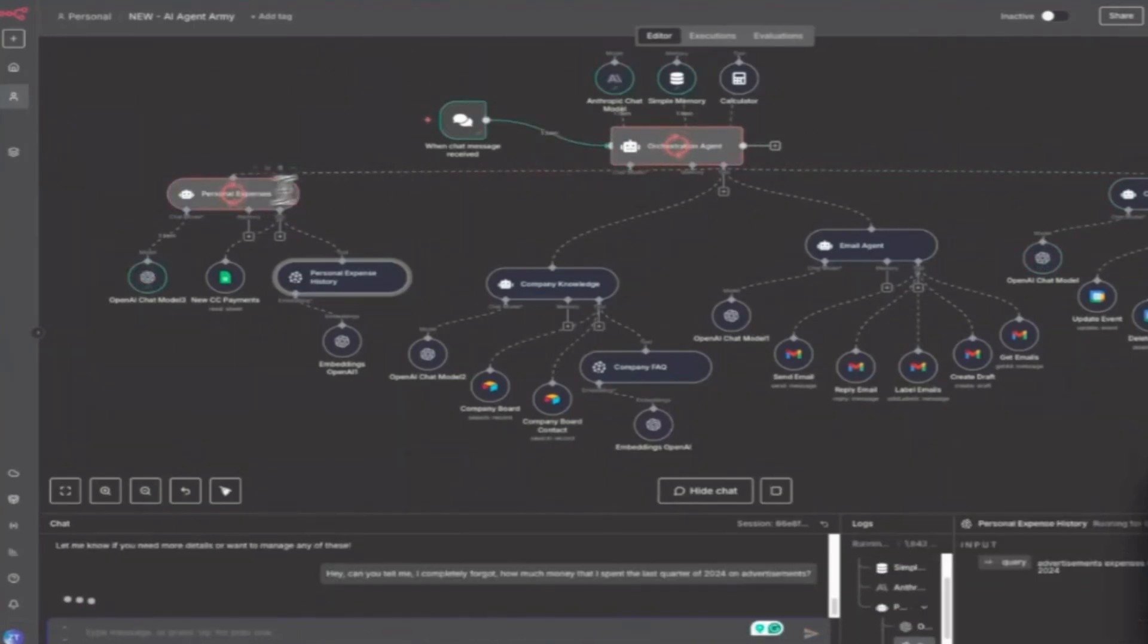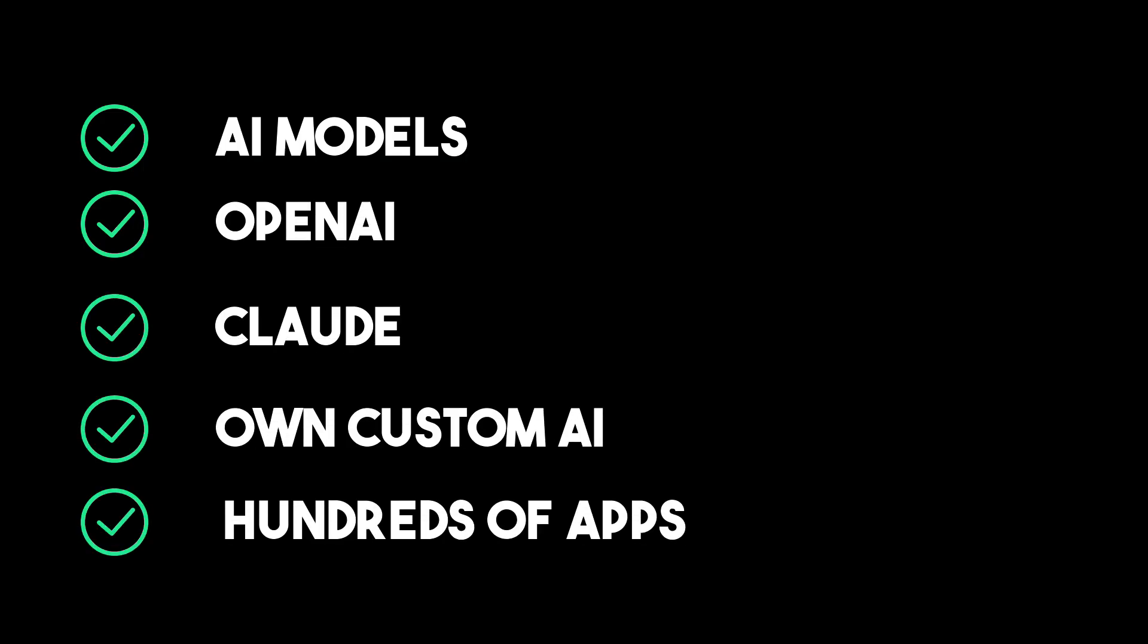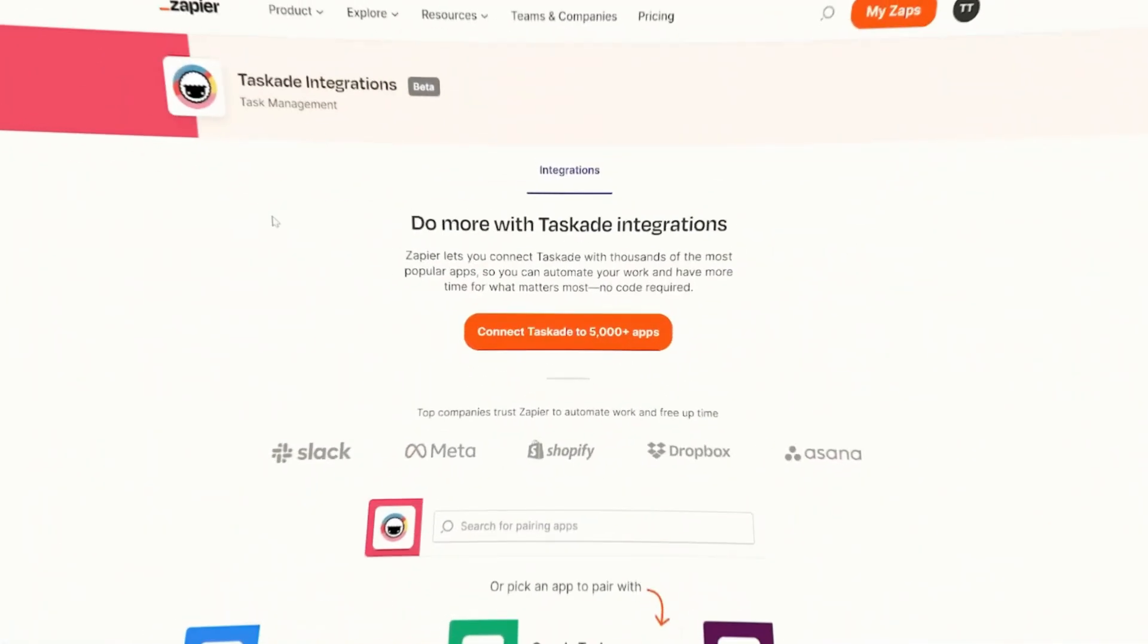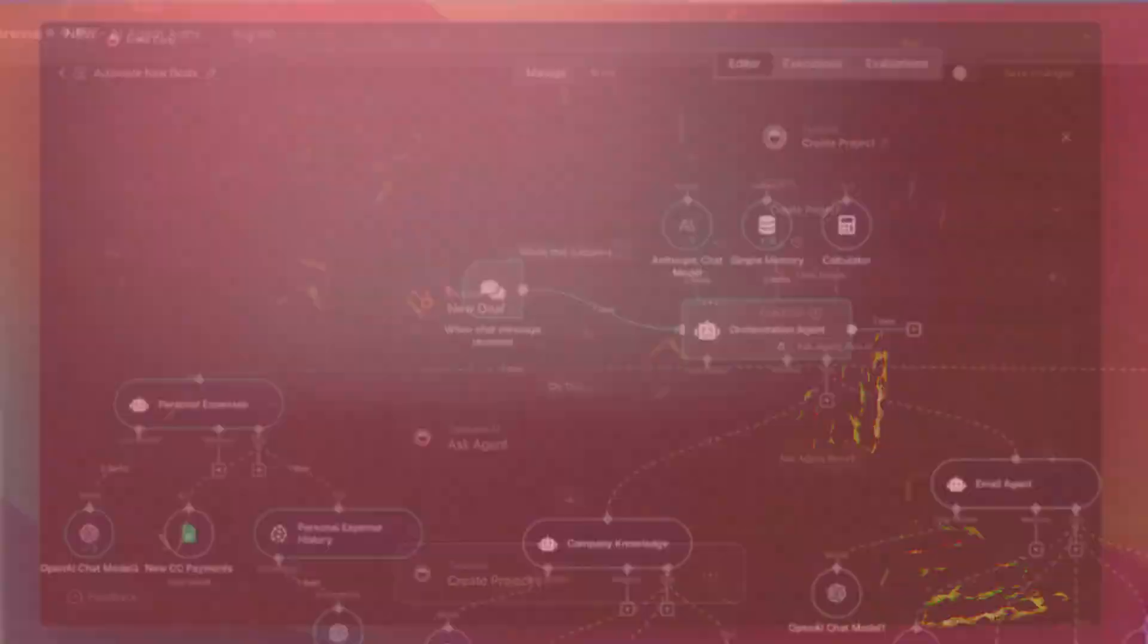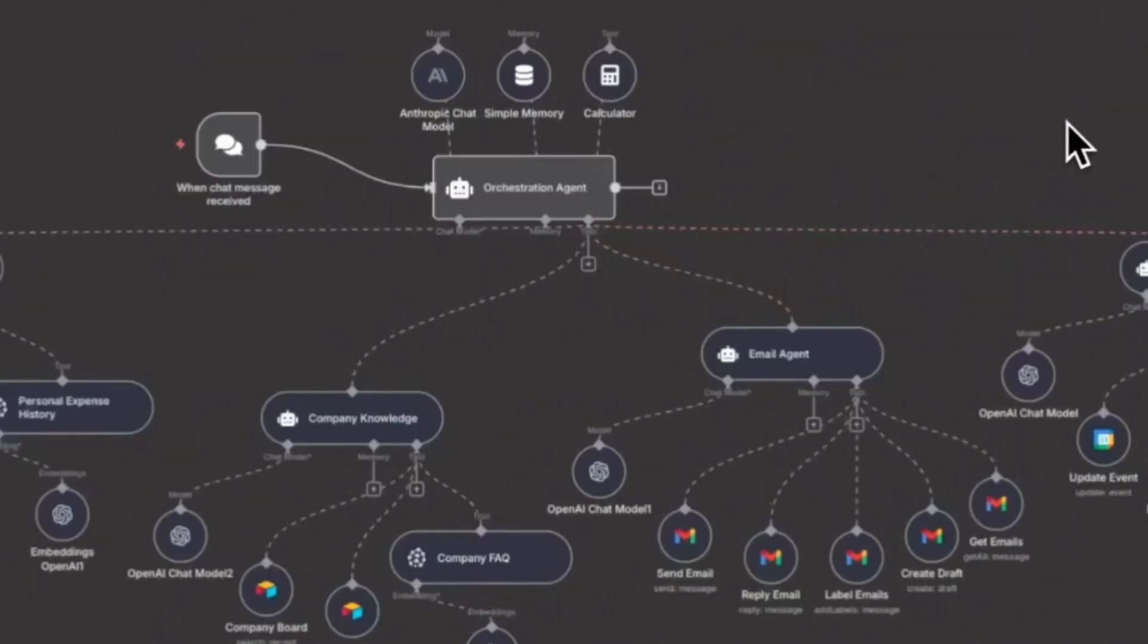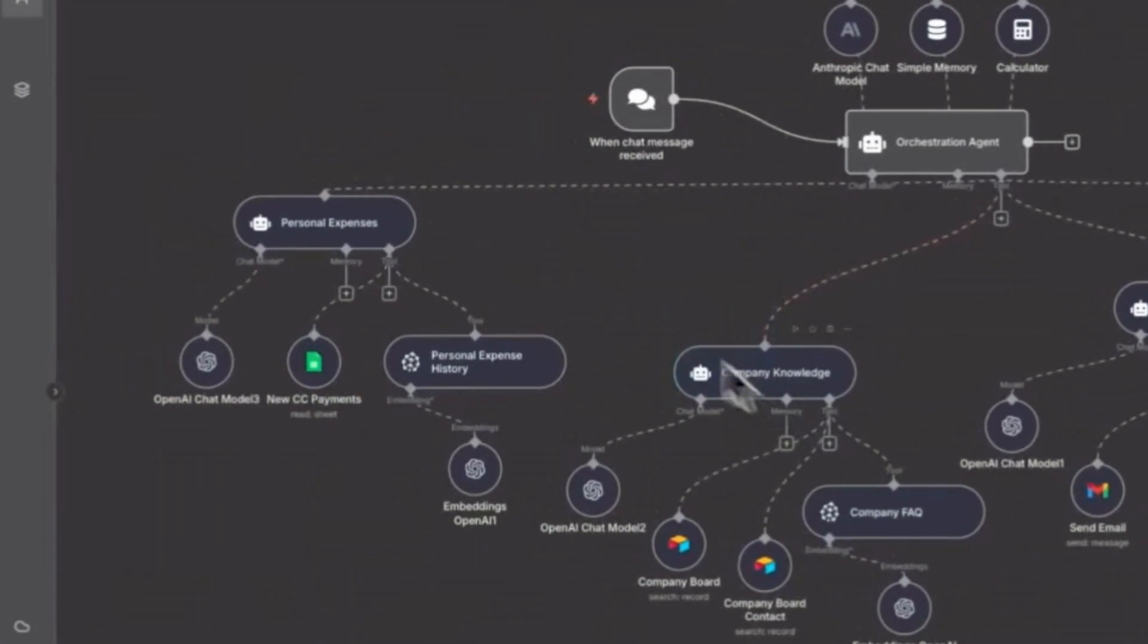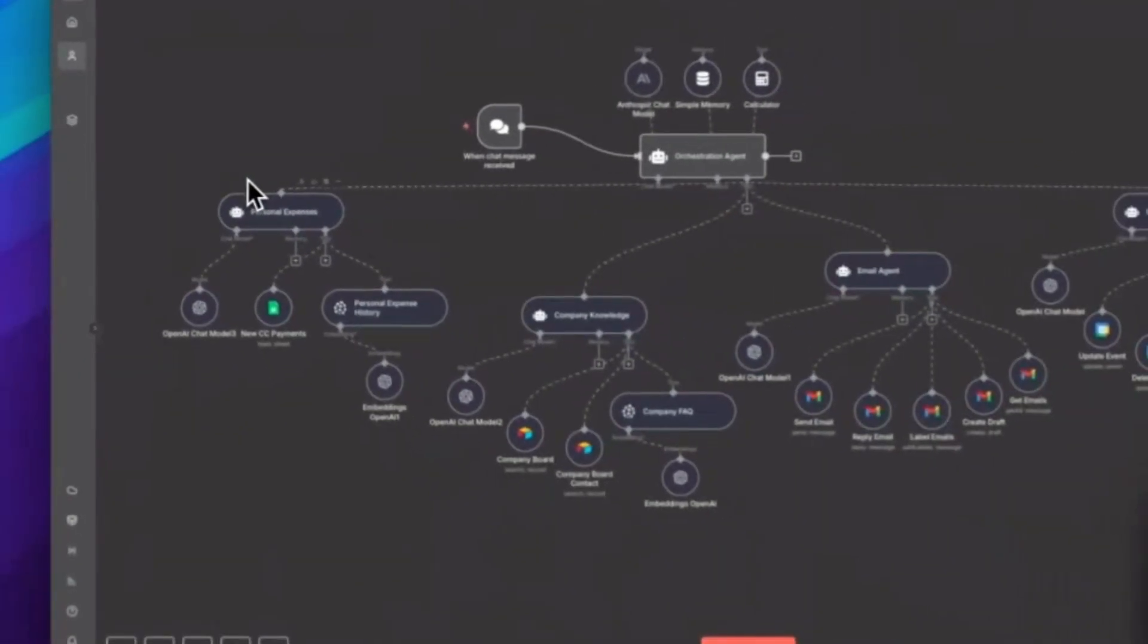With N8N, you can integrate AI models like OpenAI, Claude, or your own custom AI, and combine them with hundreds of apps, including Gmail, Slack, Notion, and CRMs. The real power comes from chaining actions together, so your AI agent can read an email, extract intent, log the lead in a CRM, and trigger a follow-up message automatically.